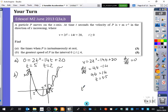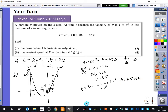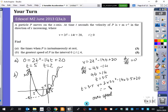When I put t equals 3.5 into v, you get 2 times 3.5 squared minus 14 times 3.5 plus 20. That gives you minus 4.5. So the speed is between 20 and minus 4.5. Therefore, the maximum speed is 20 meters per second.